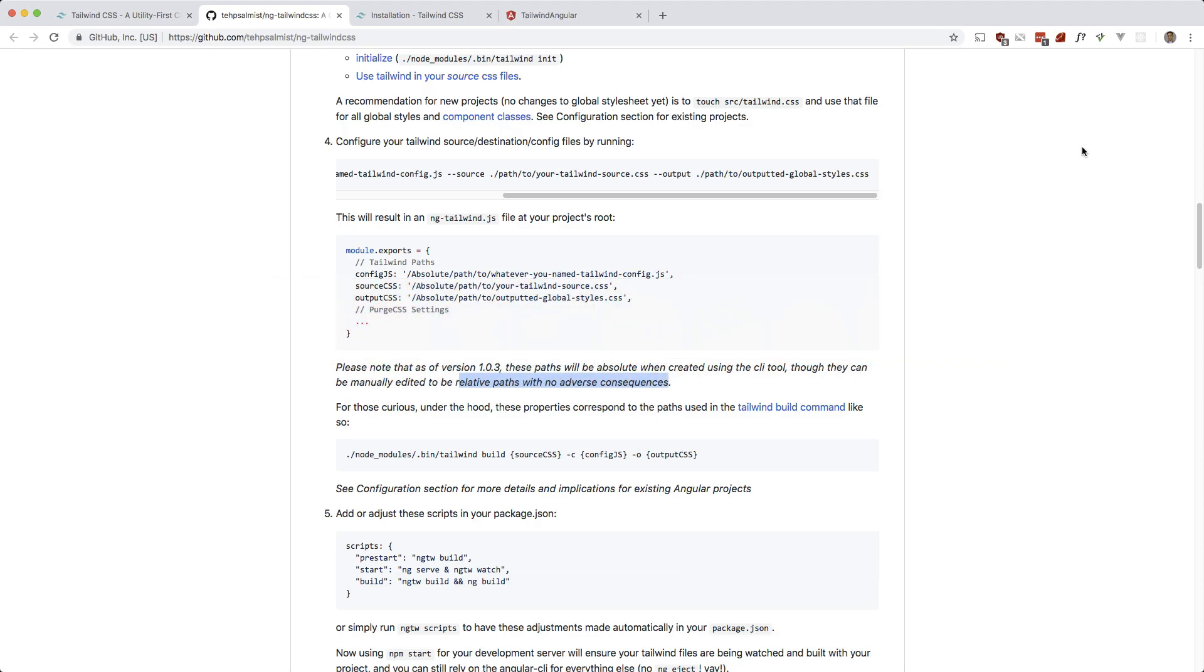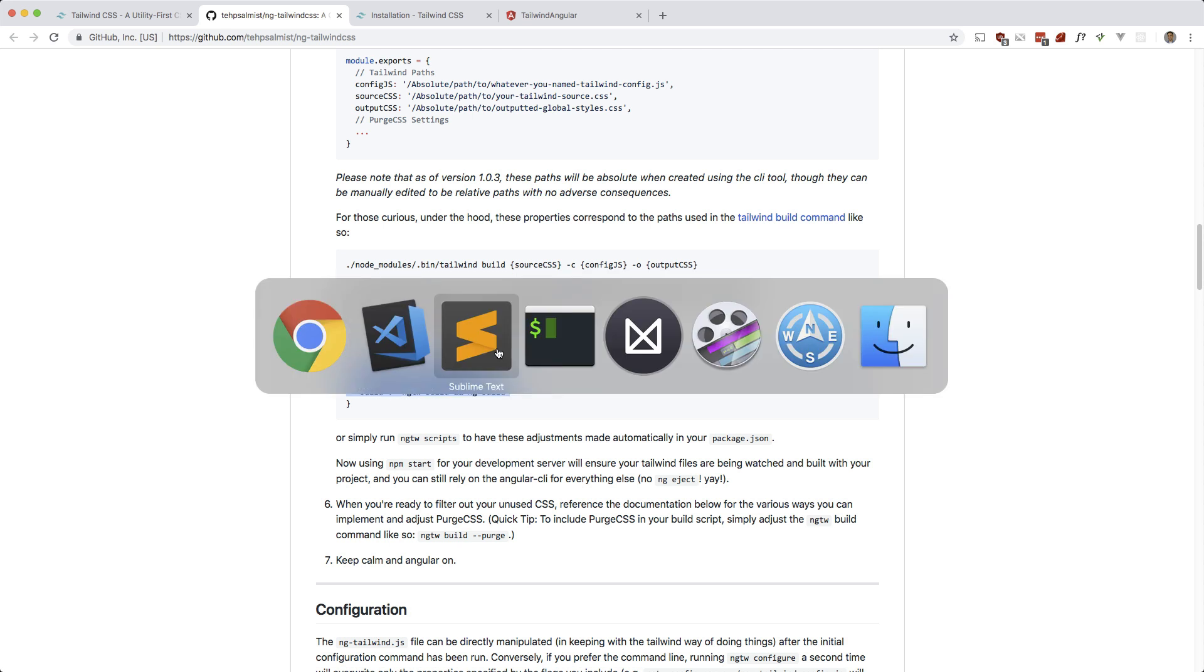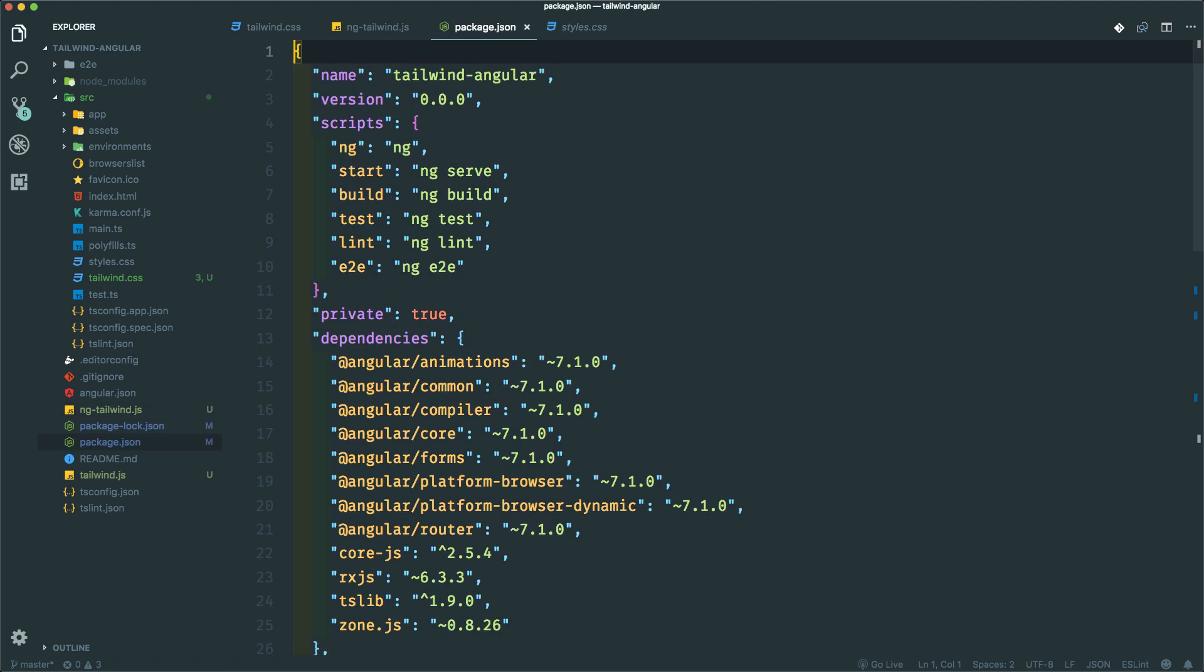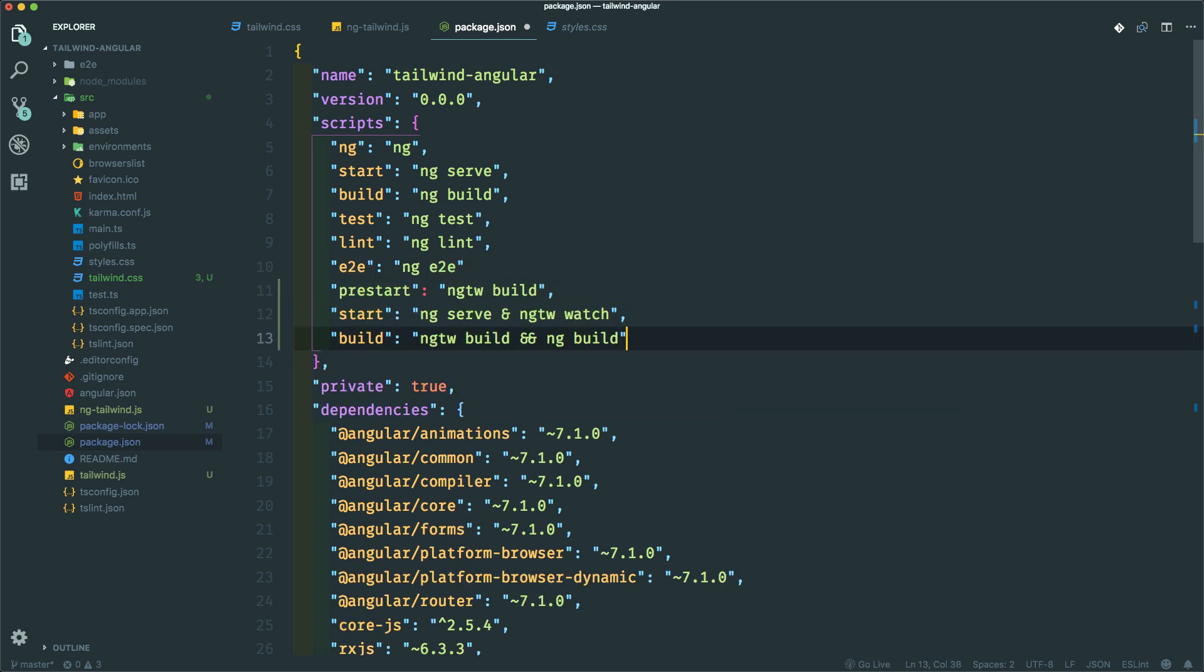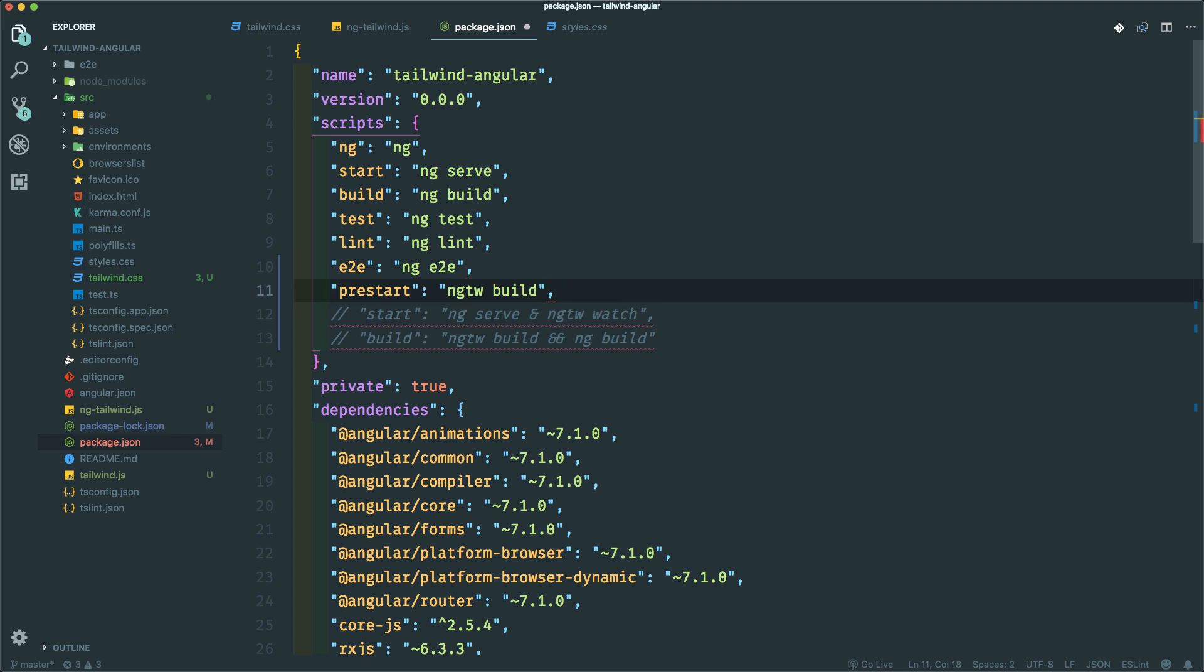Okay, what's next? It says to add or adjust these scripts in your package.json. Let me just copy these. Let's go to our package.json and let me just paste them in here and comment them out. Okay, so pre-start is not there already, so we can use that.